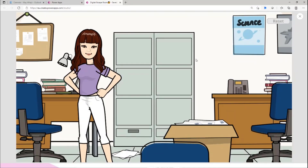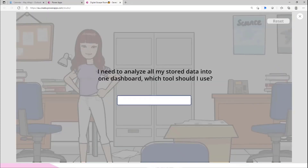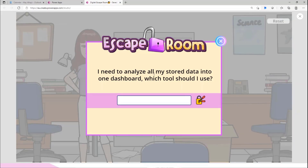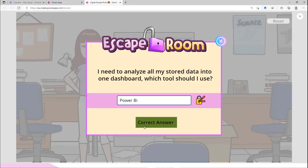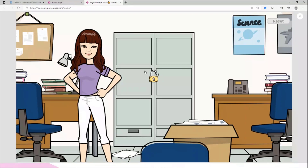When they click 'Tab to Continue,' this is the main part of our digital escape room. I added five pages in my app because it's only one room and quite short. If the user is smart enough, they'll notice the mouse cursor changes when hovering over certain spots, meaning there's something there. If they click, a pop-up message appears: 'I need to analyze all my stored data into one dashboard - which tool should I use?' The user types their answer - it's Power BI - and clicks to check if it's correct or wrong.